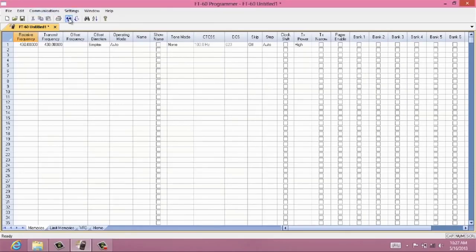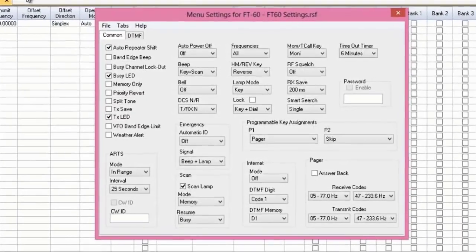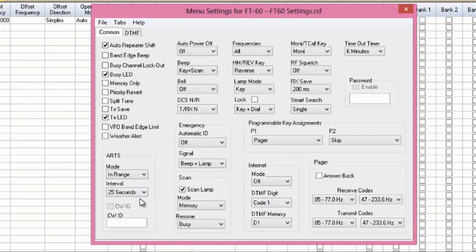Other than what goes on in your memory channels, we also have behind-the-scenes settings that make your radio do all kinds of personalized things.